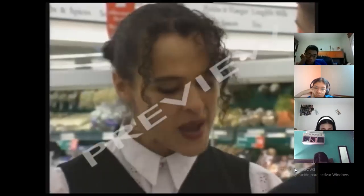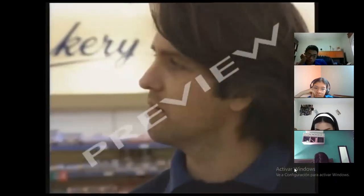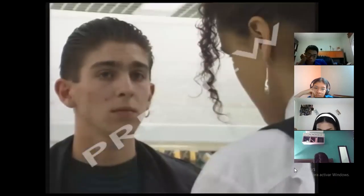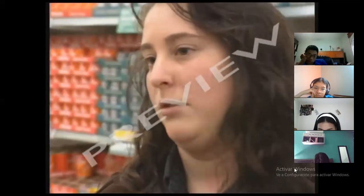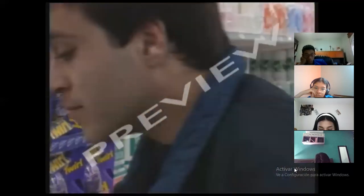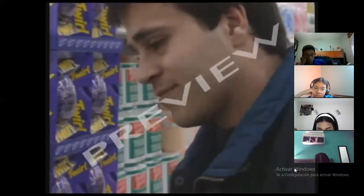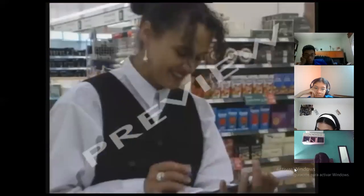An army of people with clipboards ask: 'Are you happy with the amount of choice you have here?' 'How important is the brand to you?' 'Do you always buy that brand?' 'Why did you buy that brand of product?' — 'Because I tried it and it's good.'